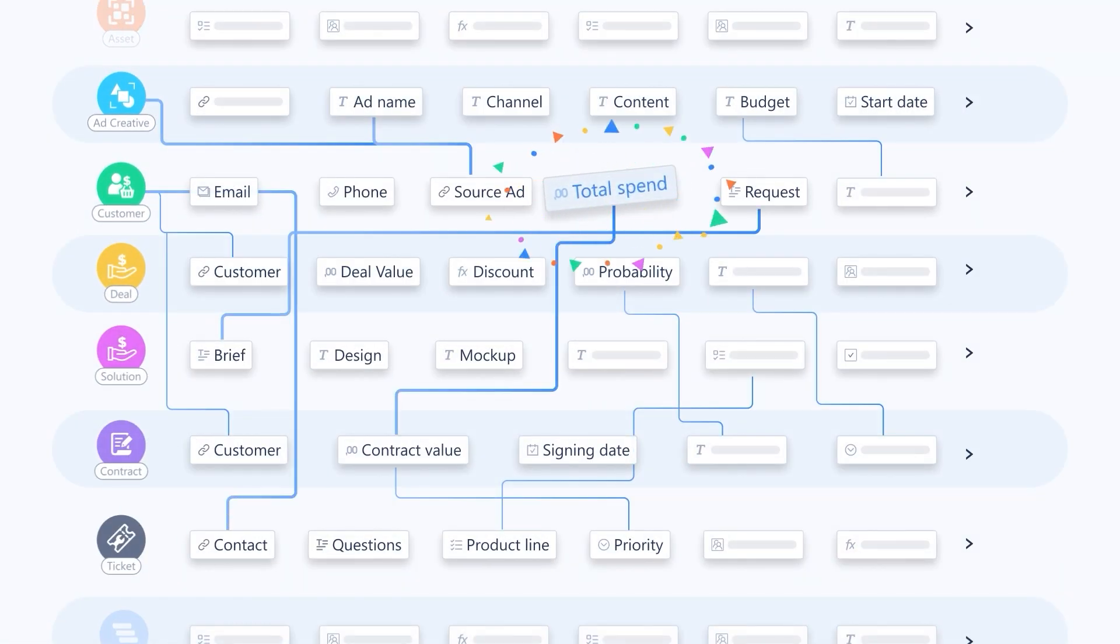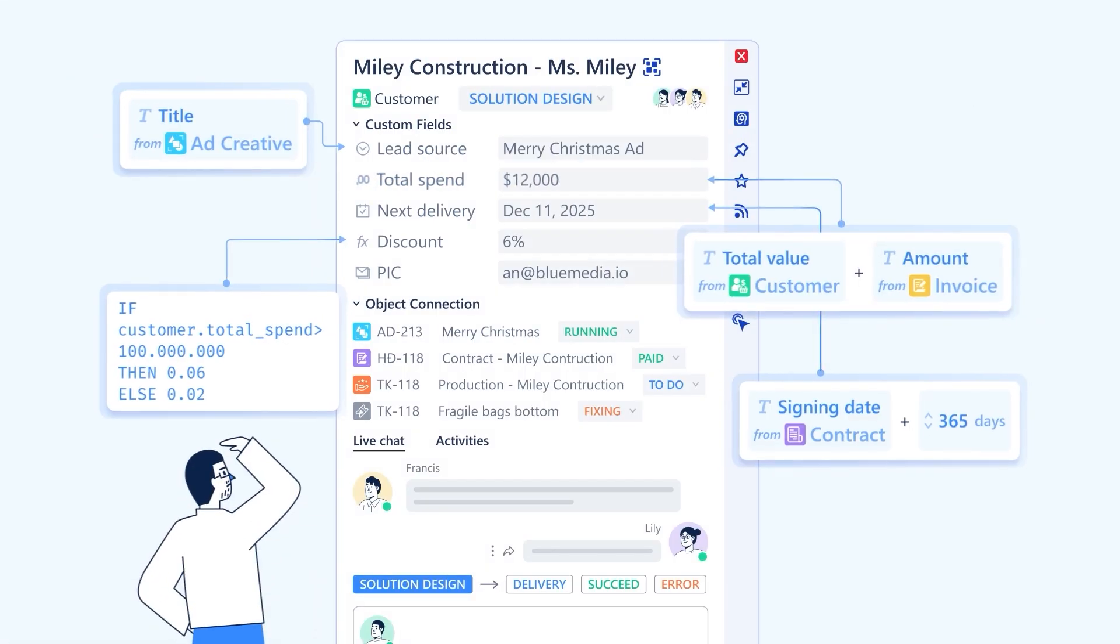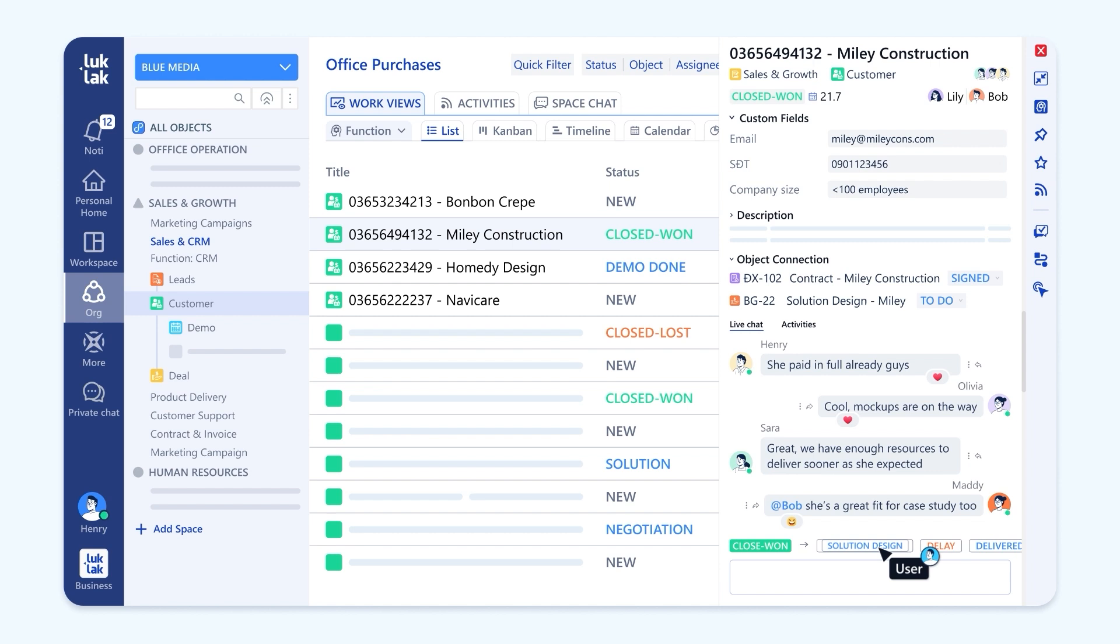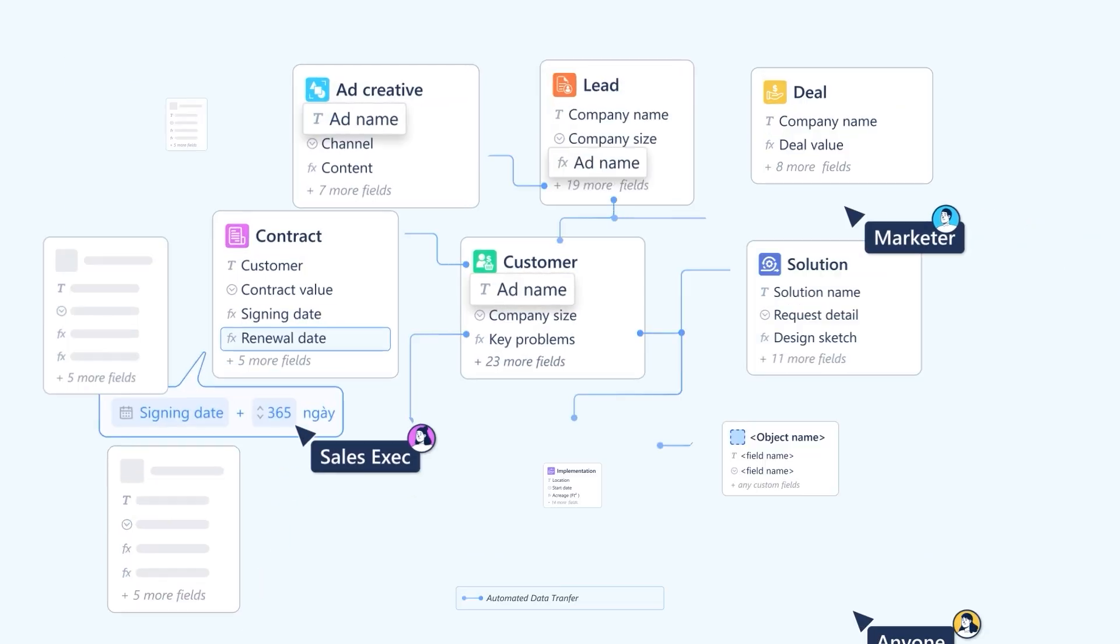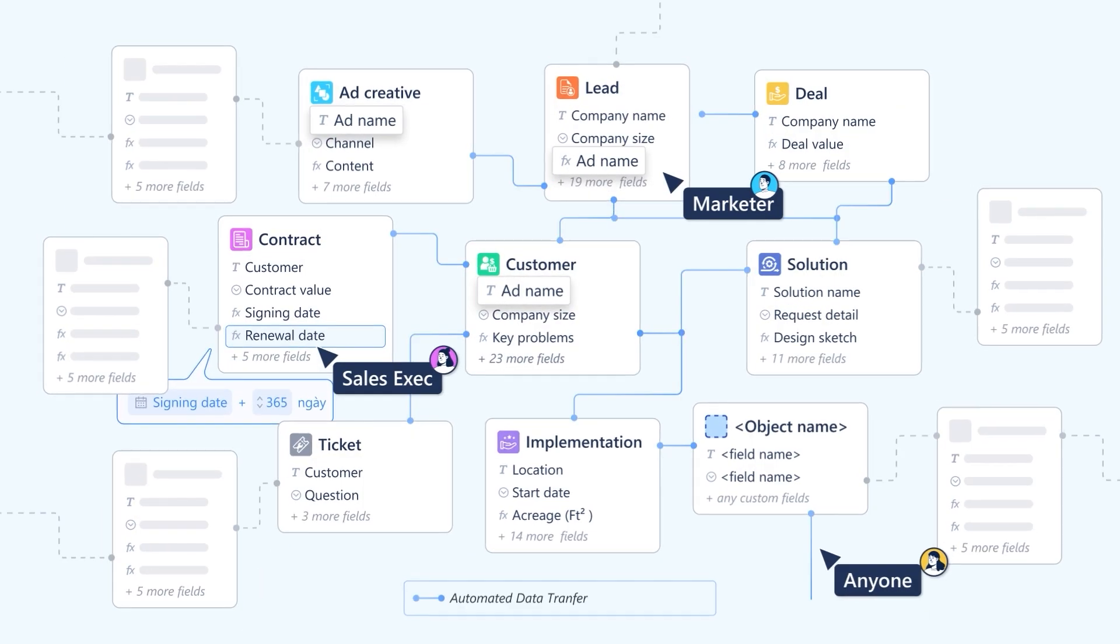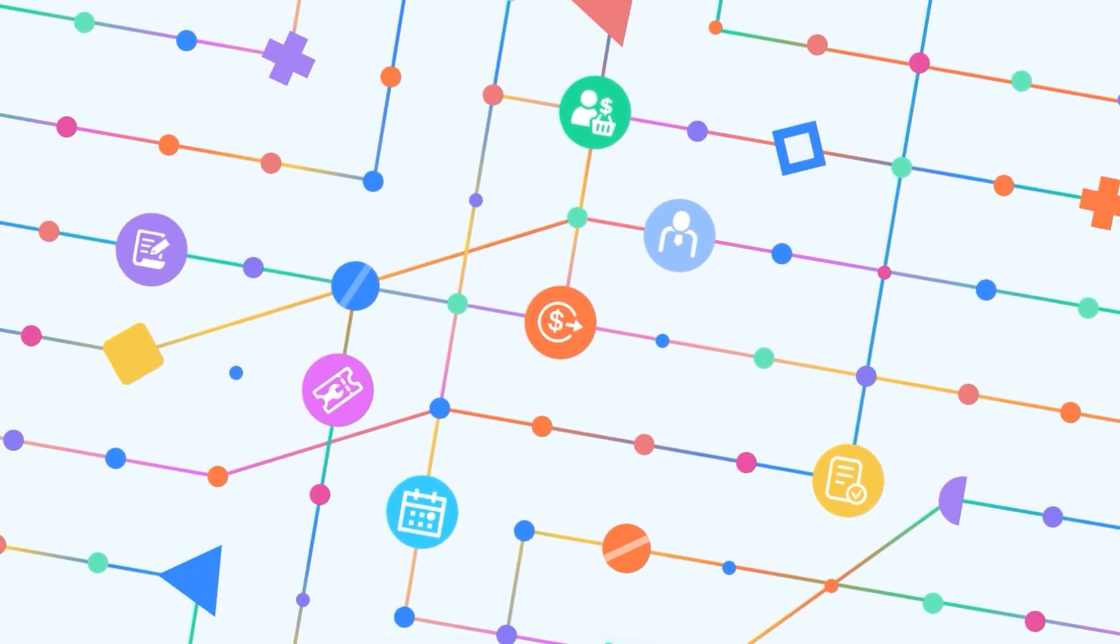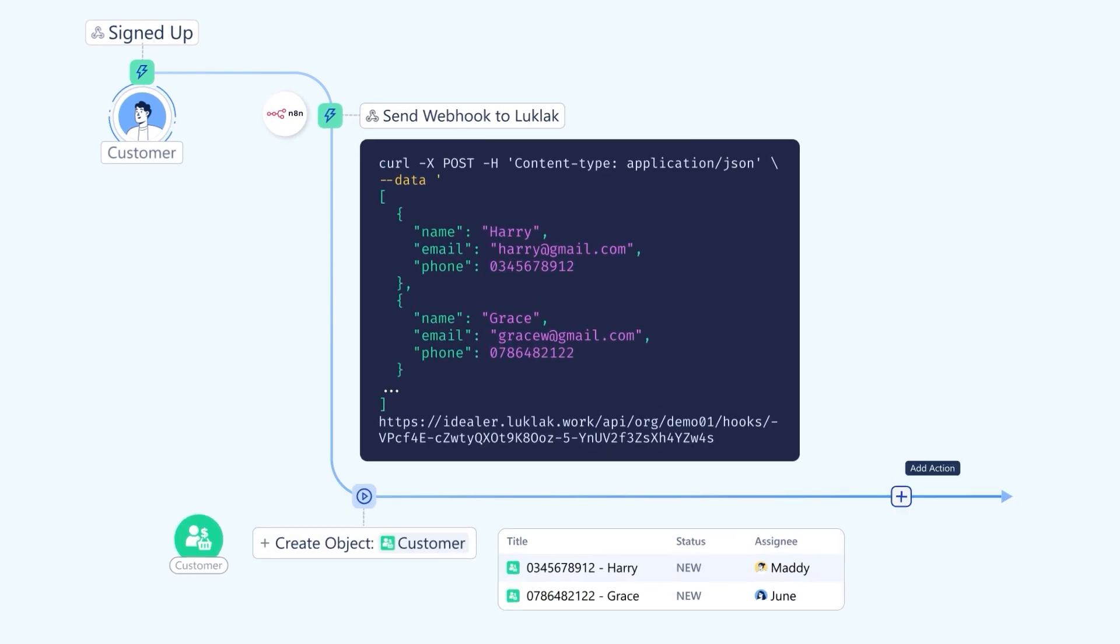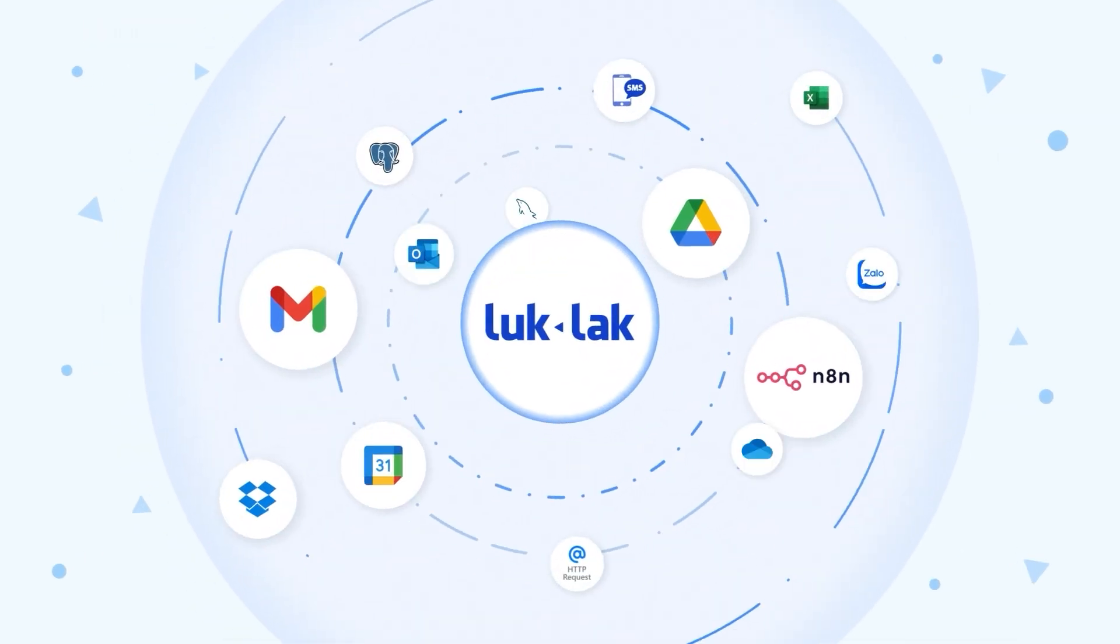Automatically aggregate, transfer and process data across objects, across workflows, across departments, across your entire system. And even communicate with external systems with webhooks and integration.